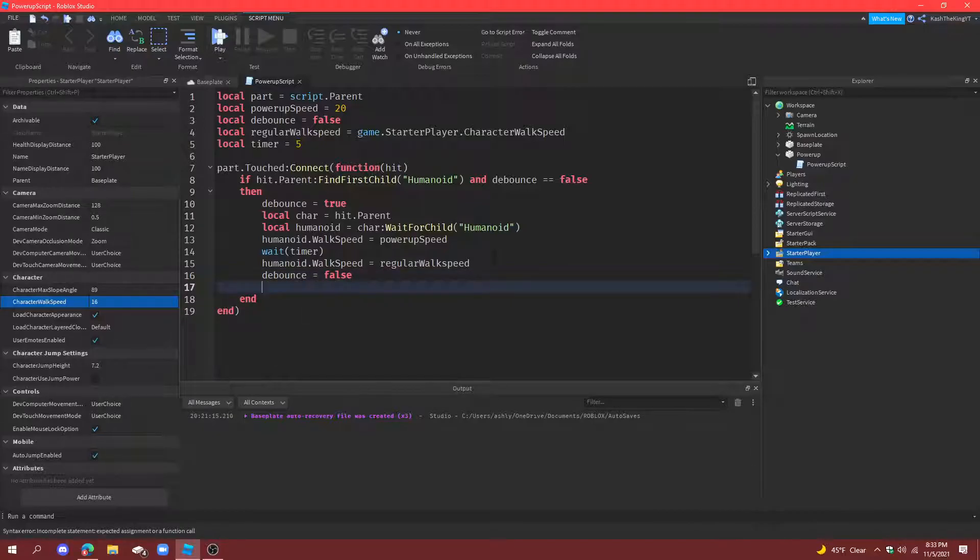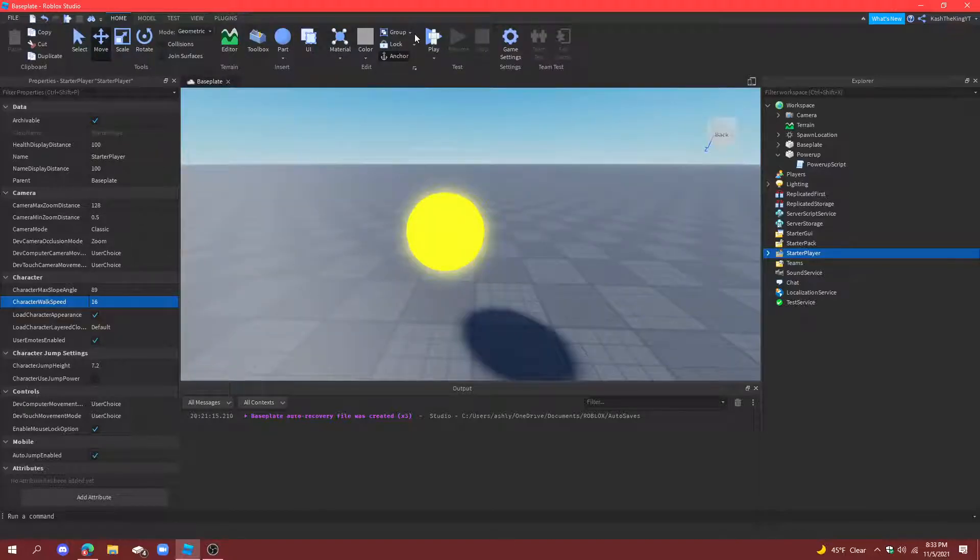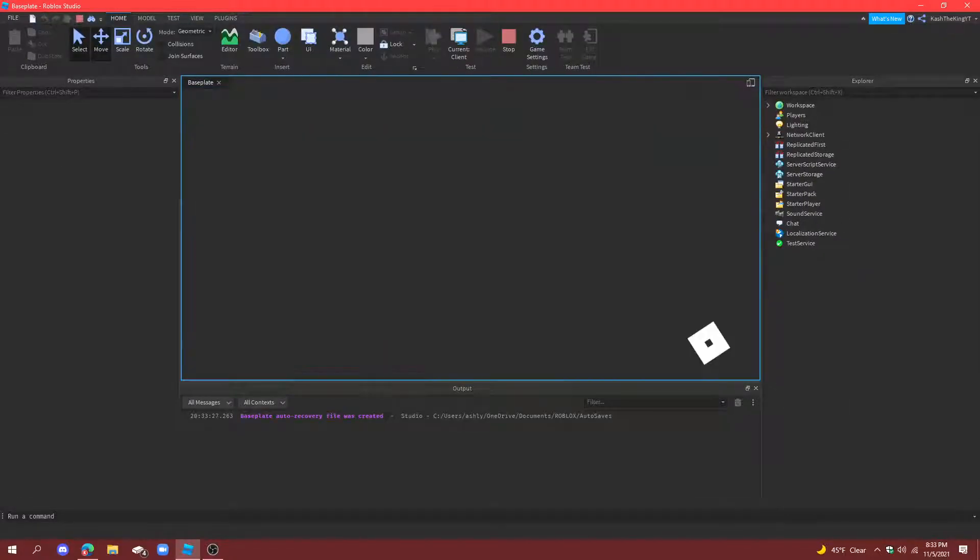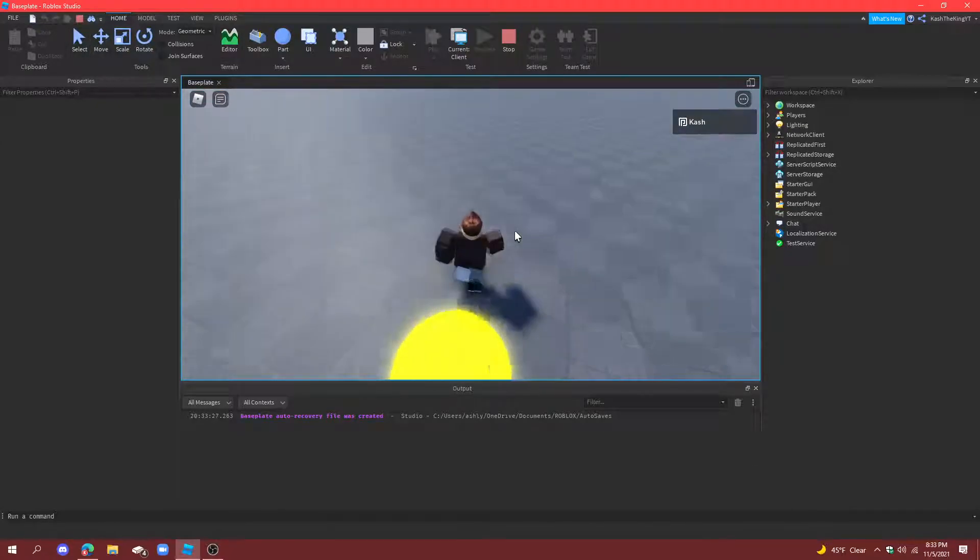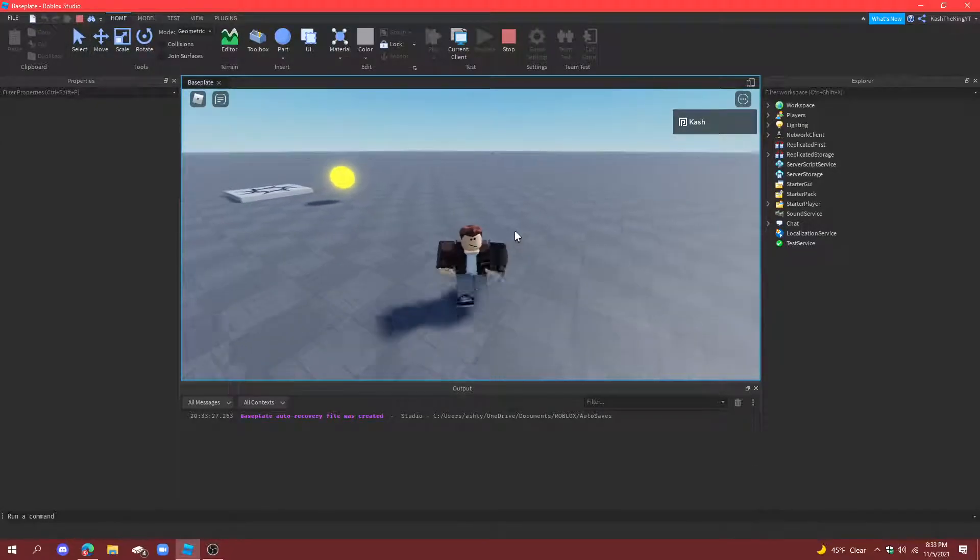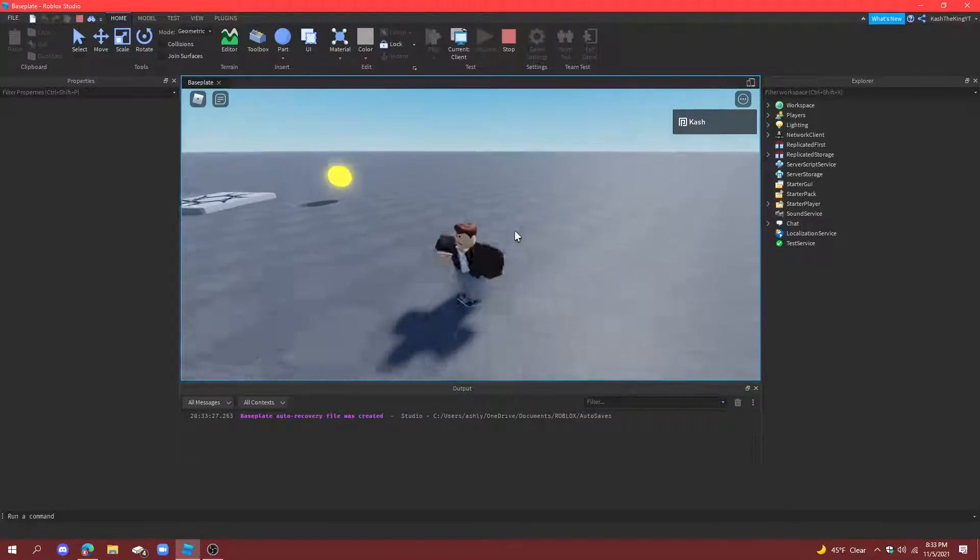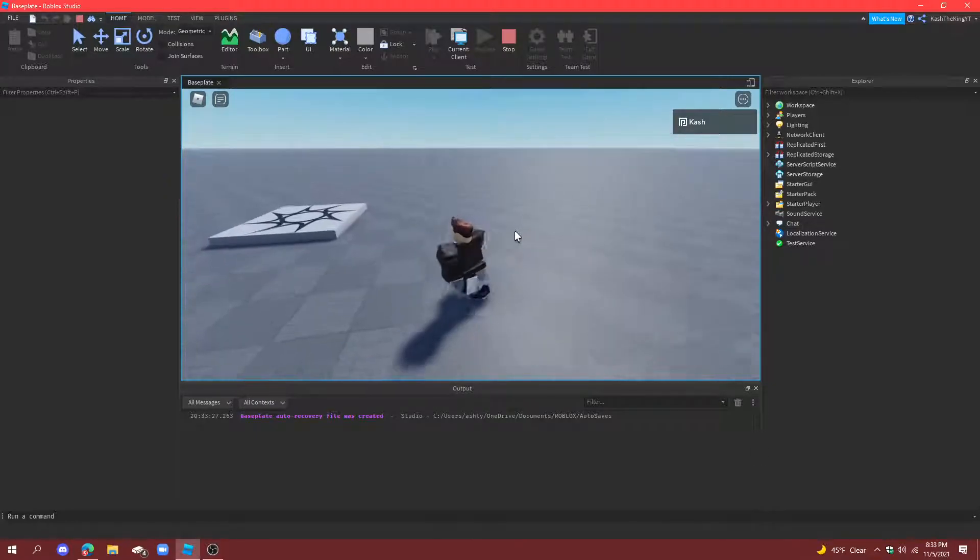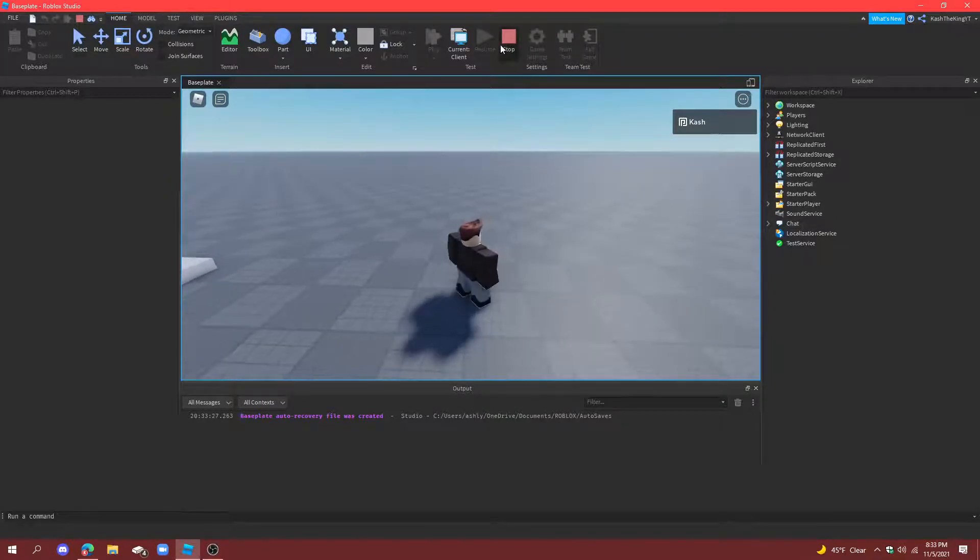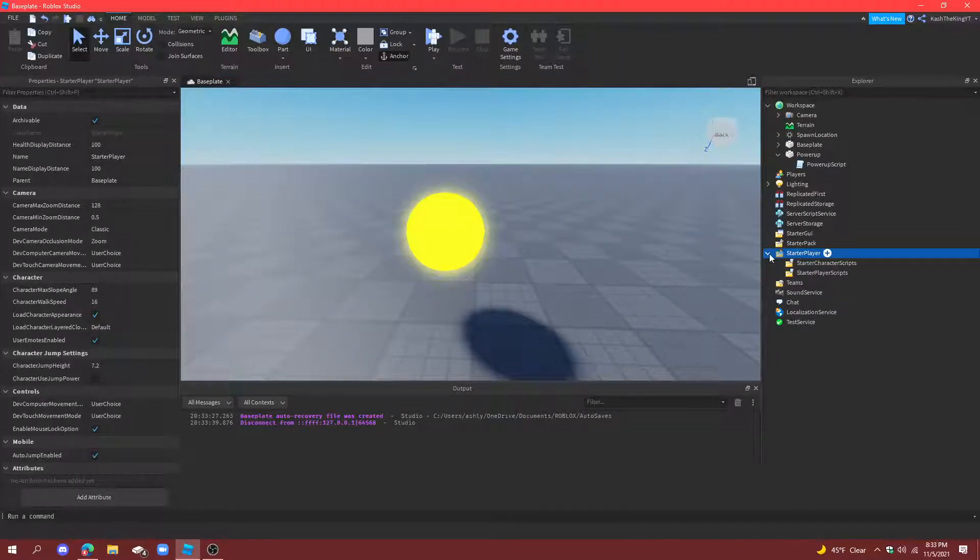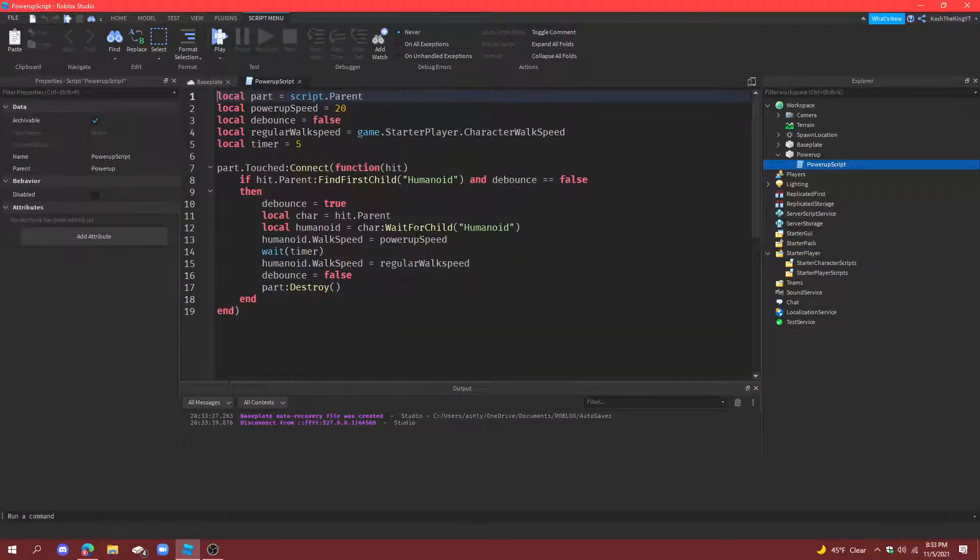And part destroy, so after they touch it it will destroy the part so nobody else can get it. So now if we walk into it, I didn't see we go really fast. And then after it destroys it, but I want it to be destroyed right after someone touches it. So how are we going to do that? Well, it's actually pretty simple. What we're going to do is instead of just completely getting rid of it.